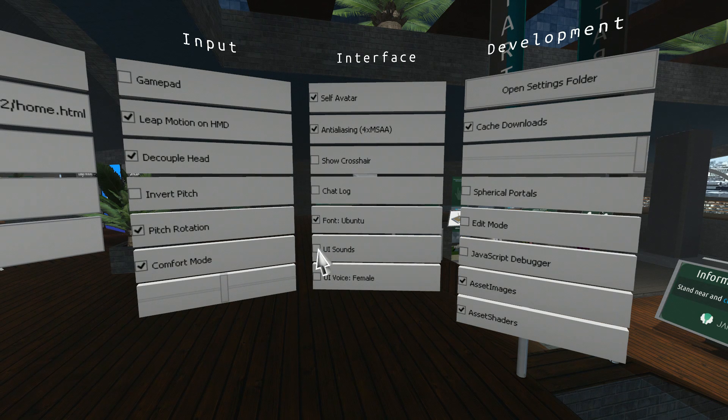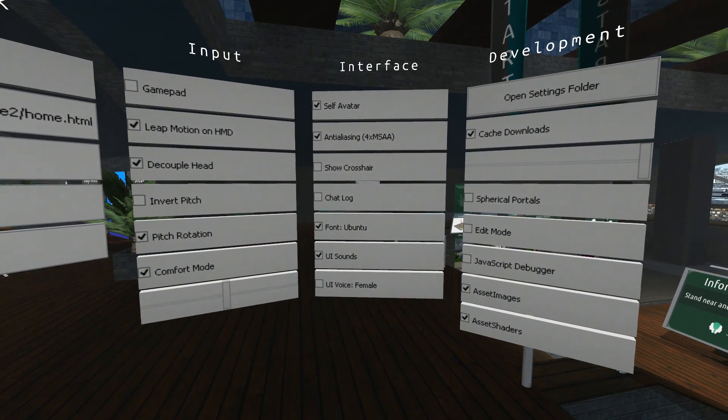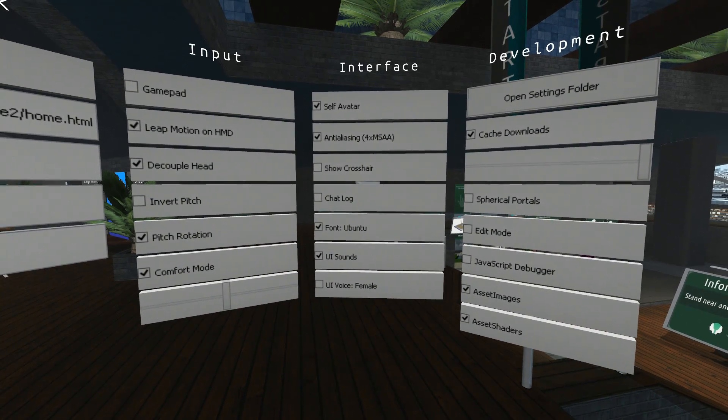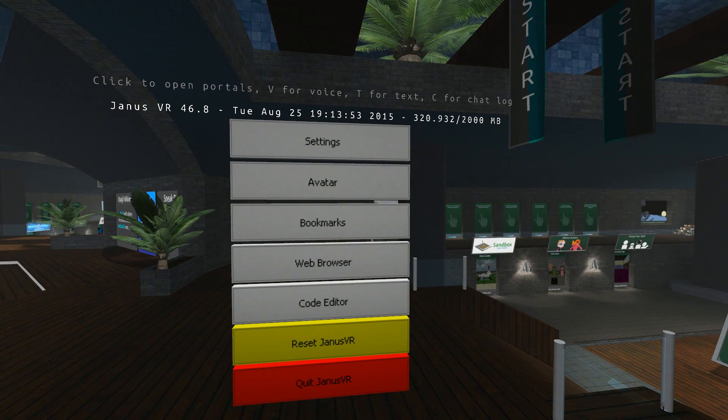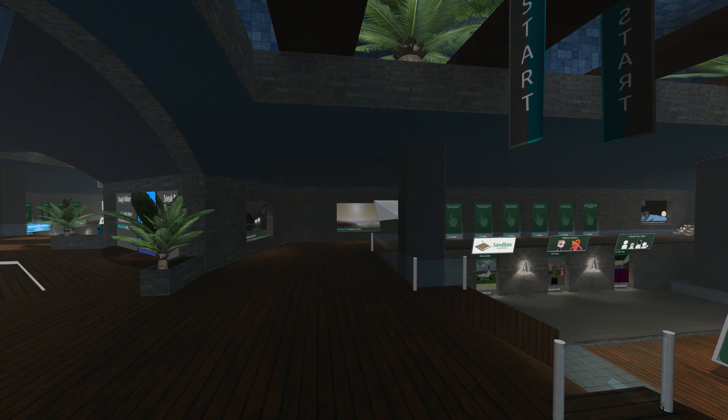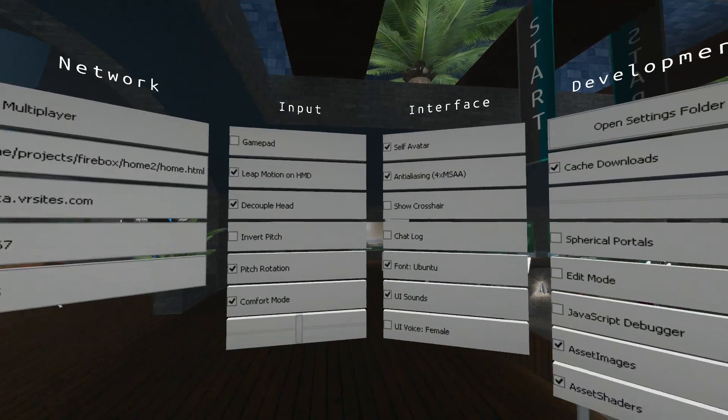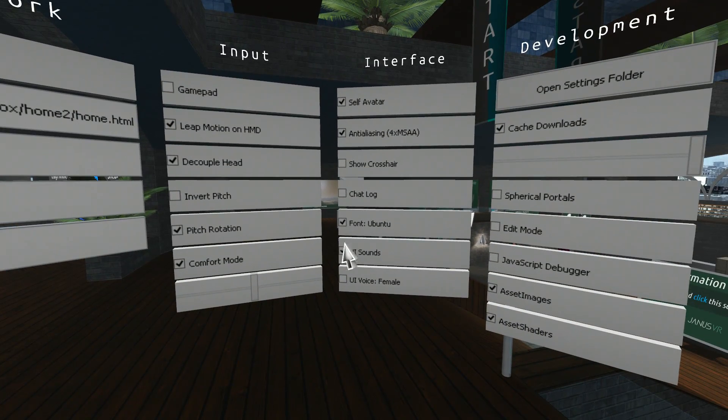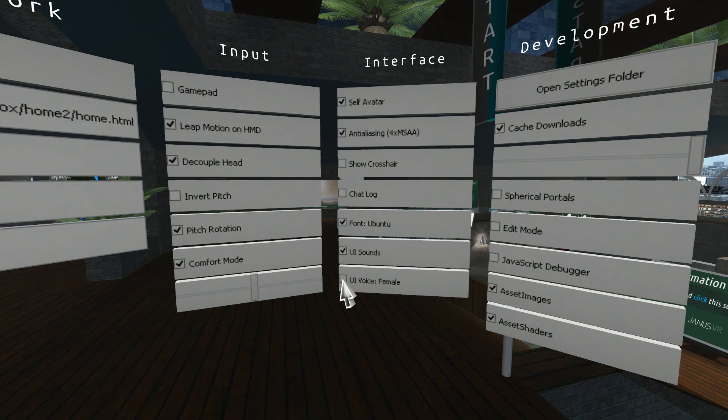UI sounds. If you turn the UI sounds on, you'll hear the noises. I press escape. That's the sounds you'll hear. We'll turn that on for the moment.